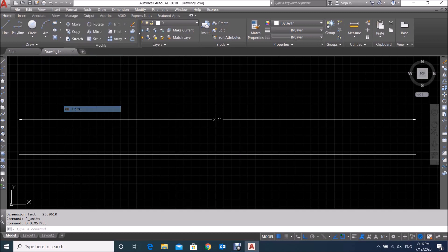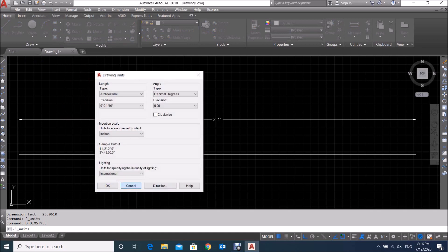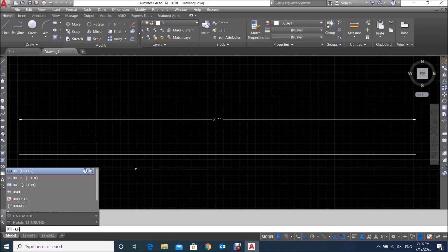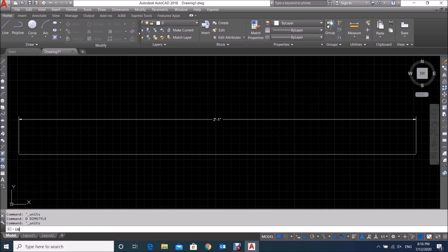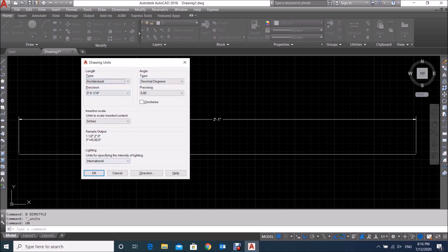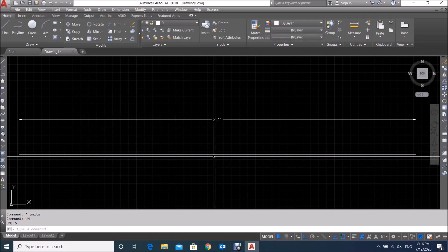One more thing — by command we can also open the Drawing Units dialog box. Type 'UN' as the shortcut and press Enter, and the same dialog box will open. Then you can select any units, make changes, and click OK. This is also an easy method to set the units in AutoCAD.